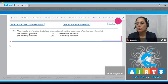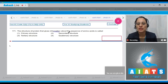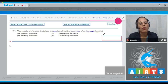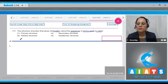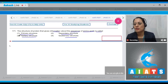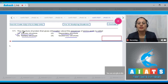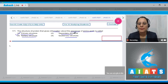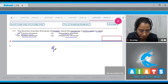Question number 171: The structure of protein that gives information about the sequence of amino acids is called — the correct answer is option number one, primary structure. Primary structure is the structure of protein that gives information about the sequence of amino acids.